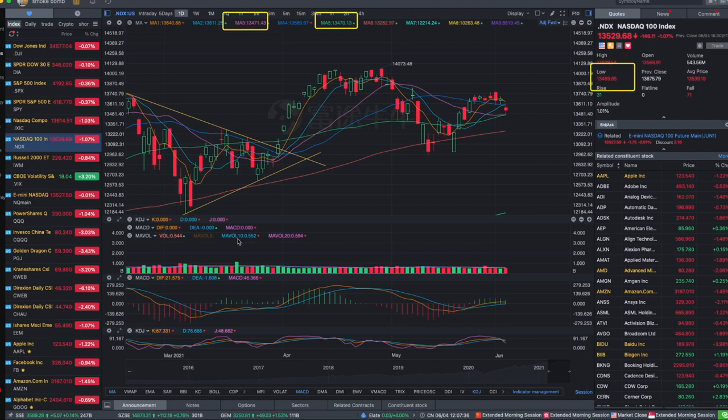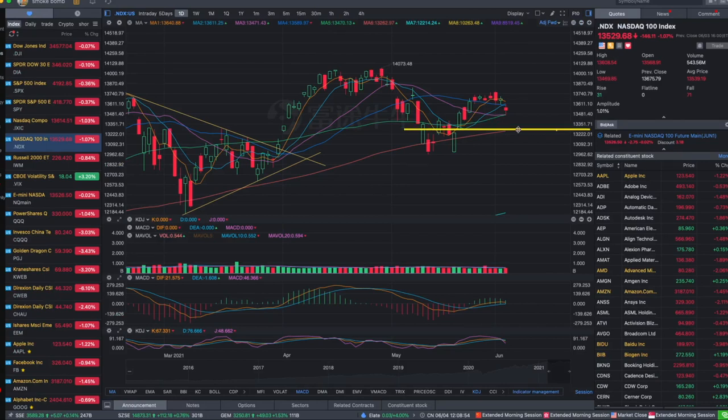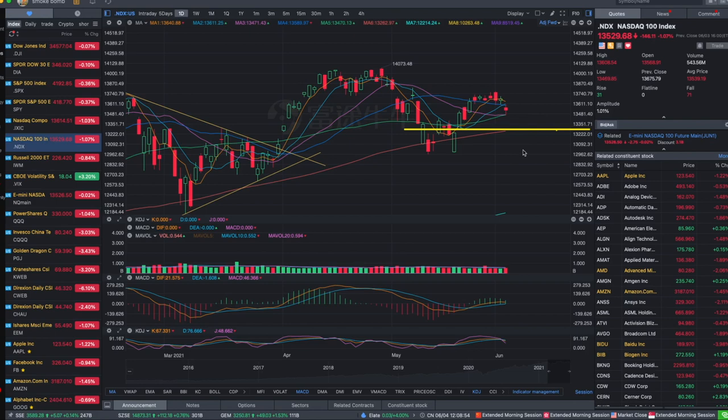Let's see if this support can hold. If it doesn't, it might backtest the support of 13,300, so another one or two percent from the lowest point today. I don't see a lot of room to drop this time for the pullback because I still see we are at the rebound trend to make another all-time high before a bigger correction next time.